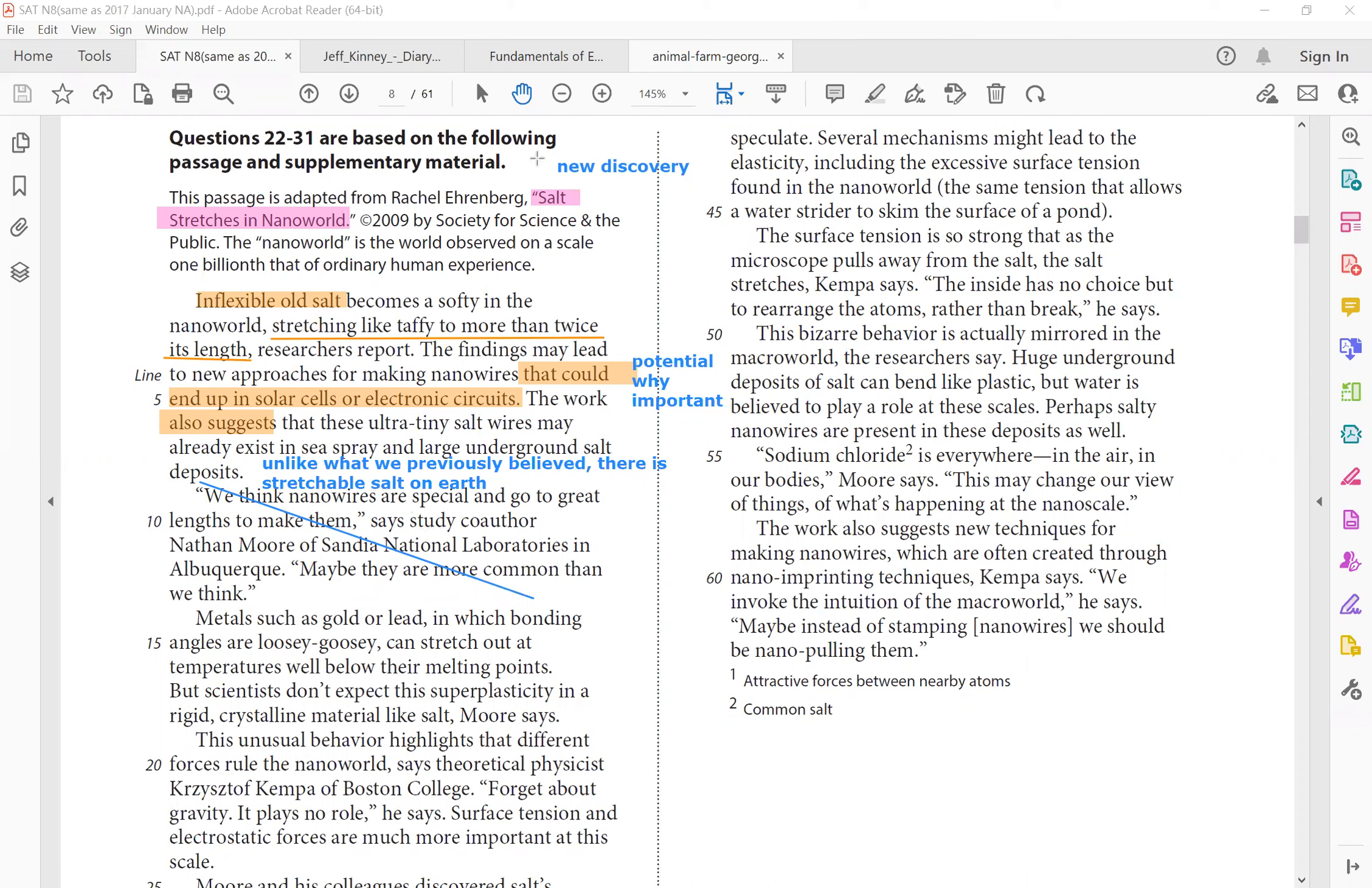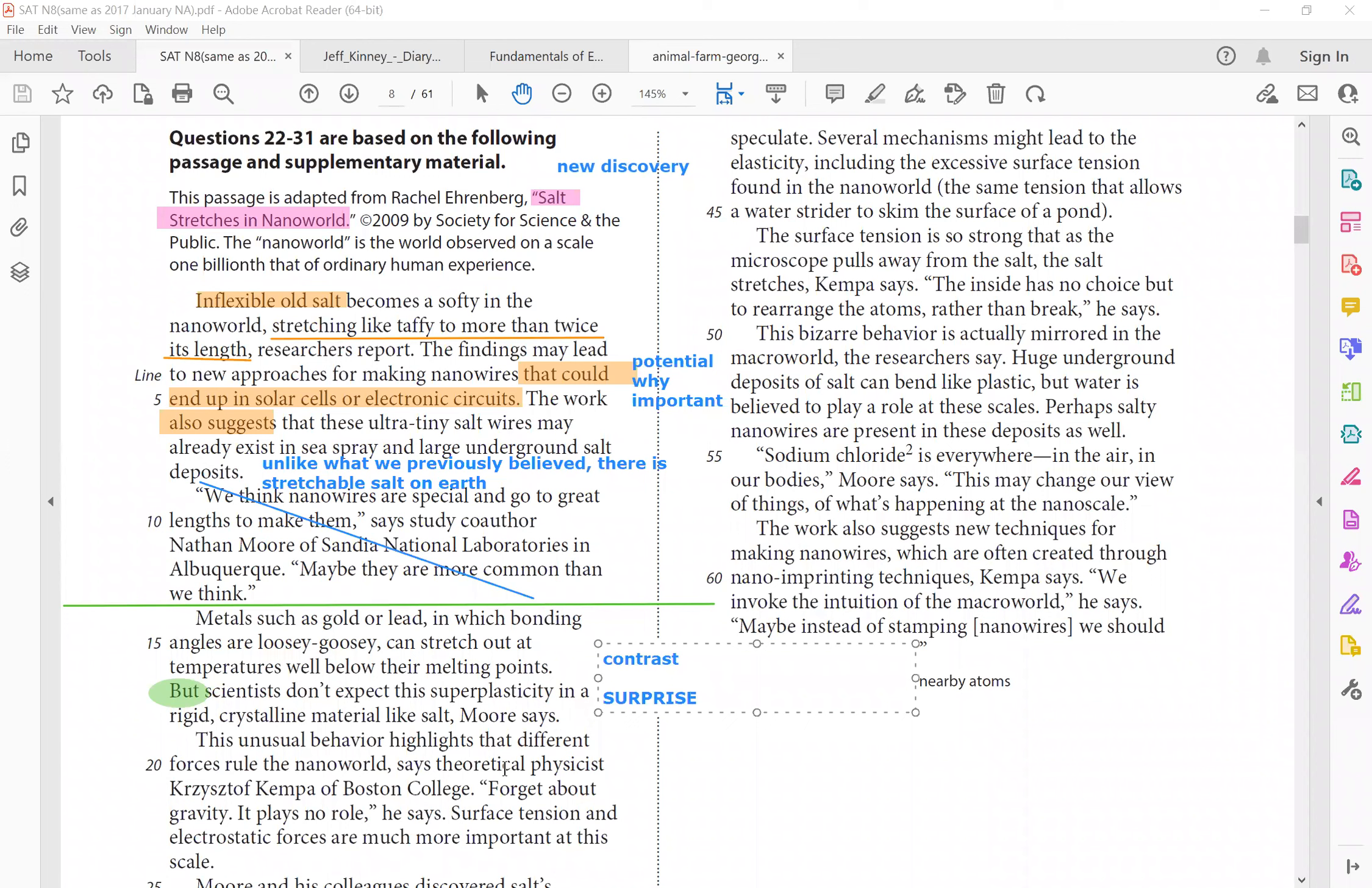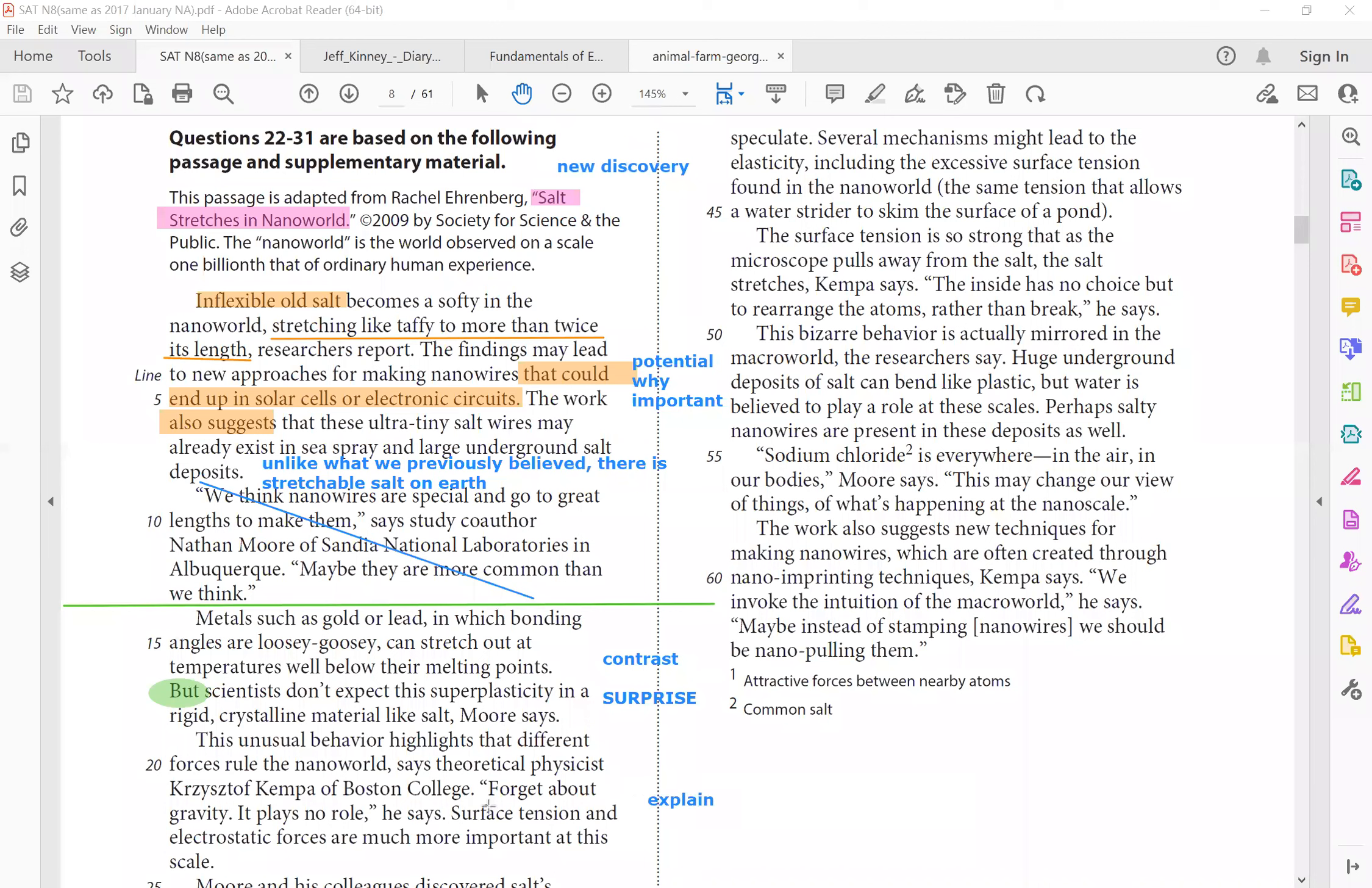So metals. So do you see how we're going from salt to other metals? So I'm going to write a shift because the topic is different. Metals like gold or lead in which bonding angles are loosey-goosey can stretch out at temperatures well below their melting points. The key comes after, but scientists don't expect this superplasticity in a rigid crystalline material like salt. So this paragraph is to contrast and of course, surprise. This unusual behavior highlights that different forces rule that nanoworld. Says theoretical physicist, forget about gravity. It plays no role. Surface tension and electrostatic forces are much more important at this scale. So we can see the reason why this is an explanation. Why does nanoworld make salt behave so differently? It's the surface tension and electrostatic forces, not gravity.